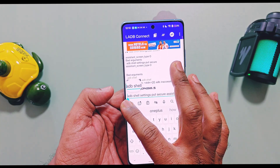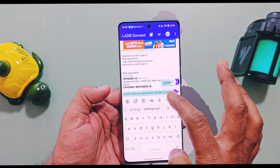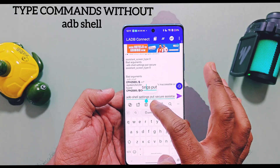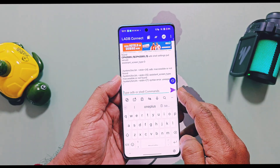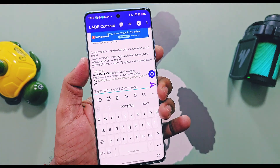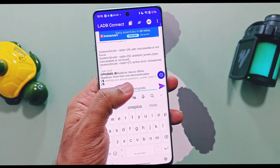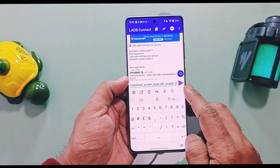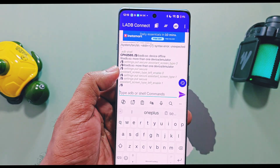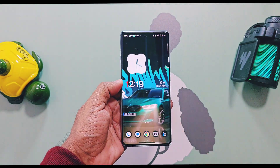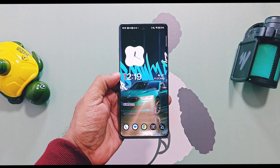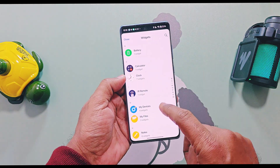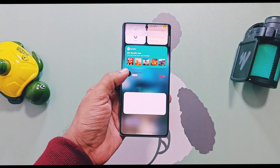Now type the command to disable the Google Discover feed. Remember, while typing this, don't type 'adb shell' again — just type the commands and press Enter. If the command is successfully applied, it will be displayed in green. You can then copy-paste the next command and press the arrow key. Once done, swipe back to the home screen — you will see the Google Discover feed is disabled without rebooting your device, which is required in the PC method.